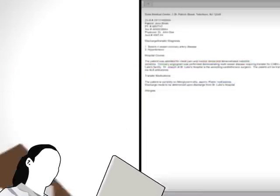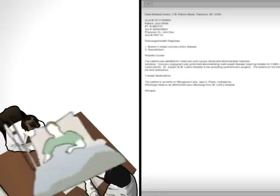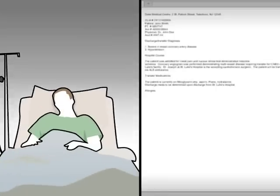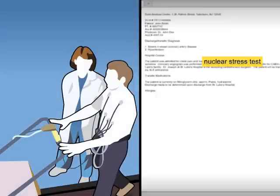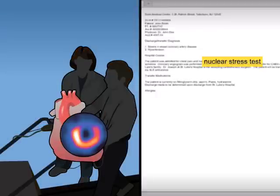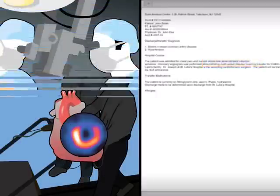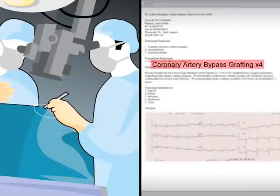The emergency physician also called an internist to admit John overnight for observation. A nuclear stress test was performed on John the following morning. The results revealed critical blockages of coronary arteries. John ended up having bypass surgery.